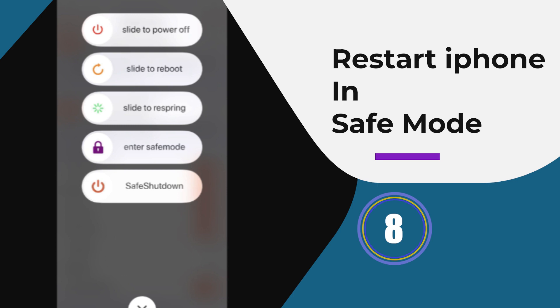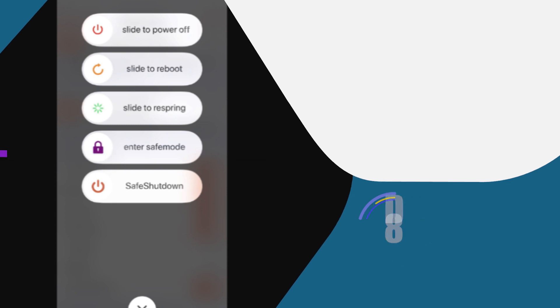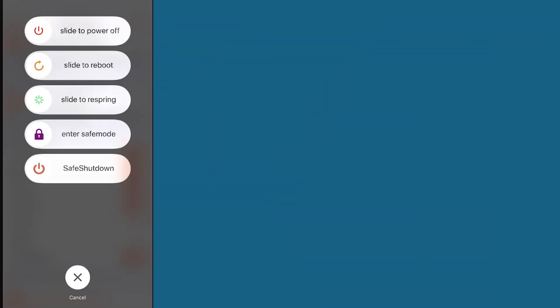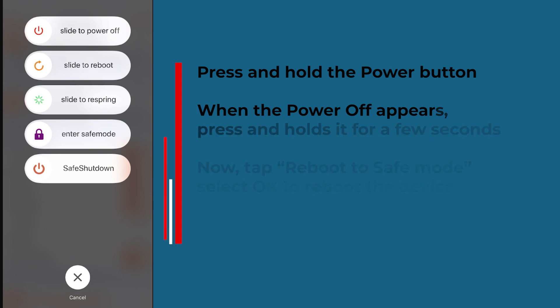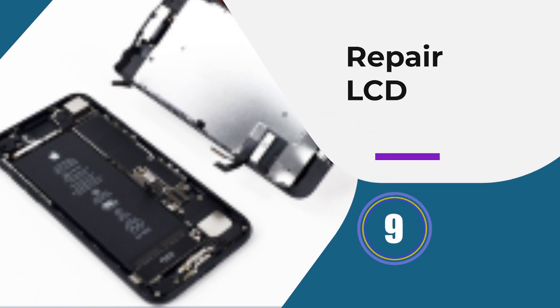Method eight: Restart your iPhone in safe mode. If vertical lines on the iPhone 14 screen are due to third-party apps, putting your phone in safe mode can help you identify it. Press and hold the power button; when the power off option appears, press and hold it for a few seconds. Tap 'Reboot to Safe Mode' and select OK to reboot the device.